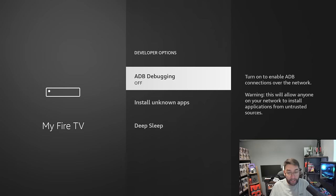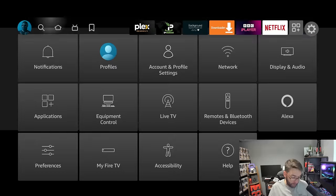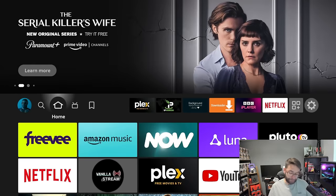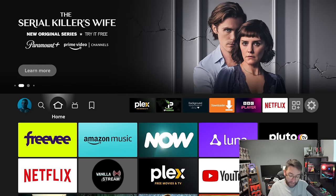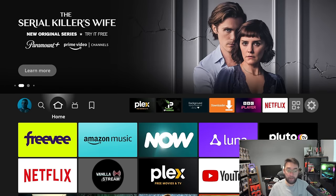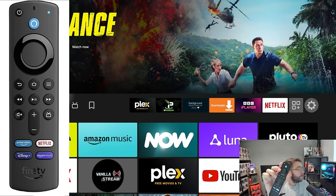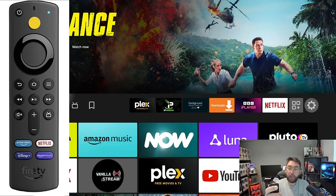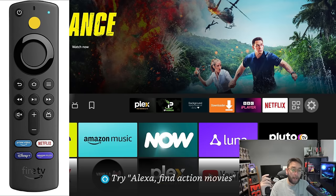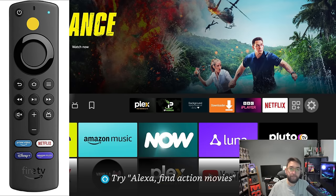The next one we're going to do is actually one of my favorite hidden menus, and a lot of people don't use it. If you get your remote, you can double tap the blue Alexa button. What comes up is this menu here.